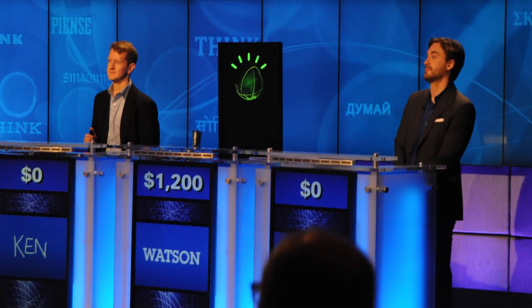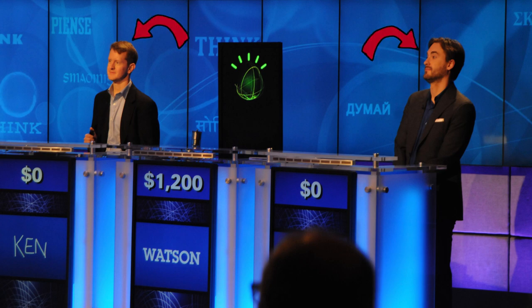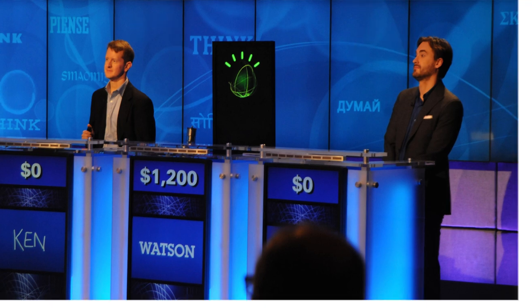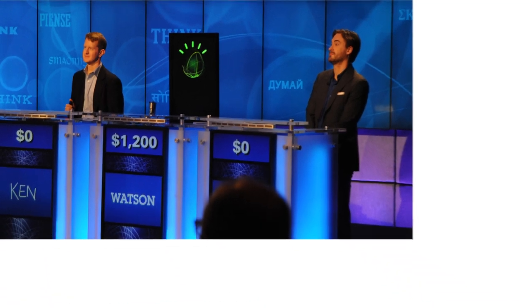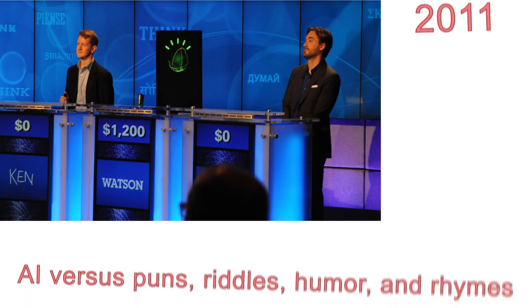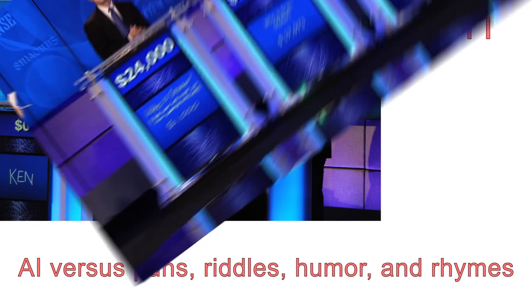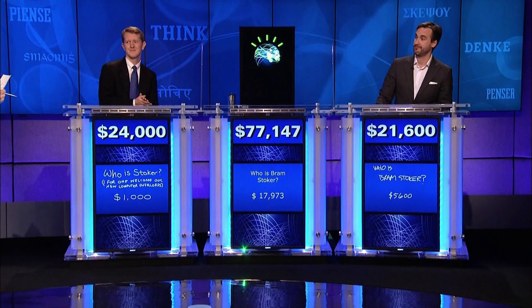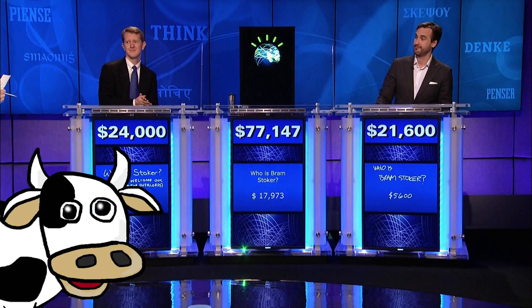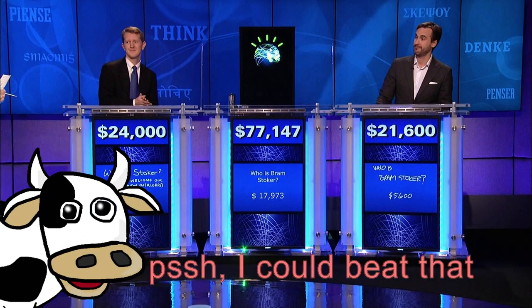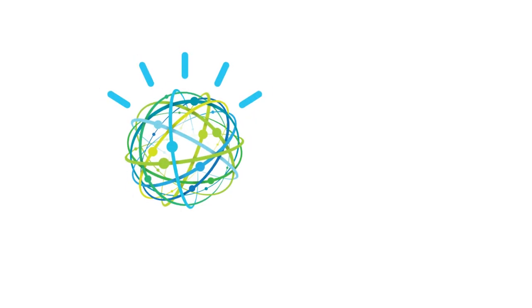For example, in 2011, IBM's Watson took on the two top Jeopardy contestants to see just how well an artificial intelligence could perform when presented with questions involving puns, riddles, humor, and rhymes, which had historically been a major stumbling block for machines. Watson ended up winning by a landslide, but the most impressive accomplishment was not the victory itself, but how Watson showed his, for lack of a better term, thought process.